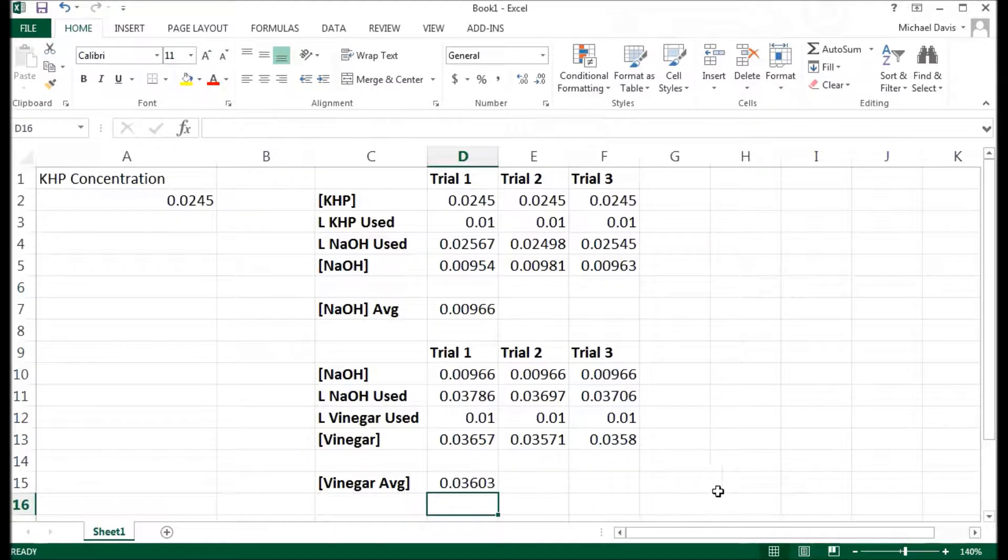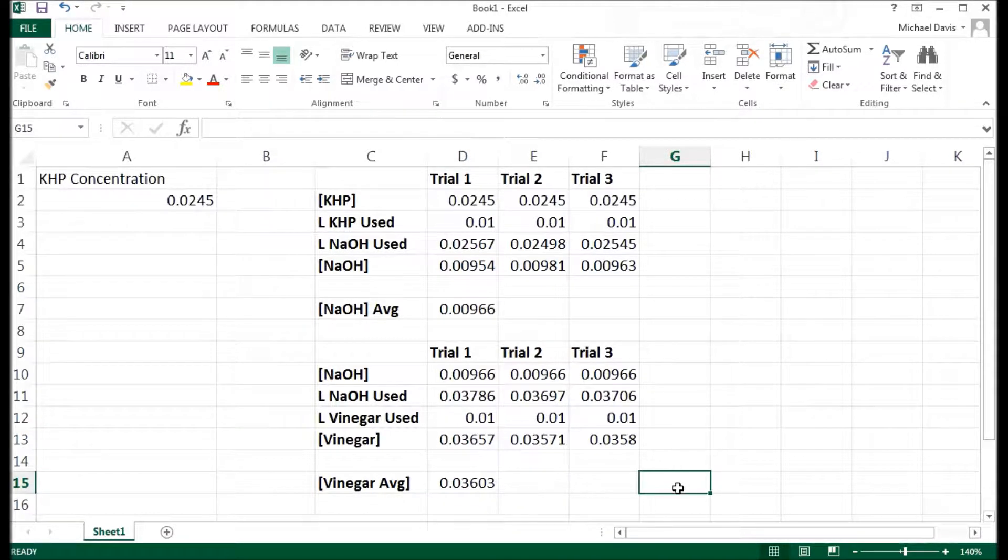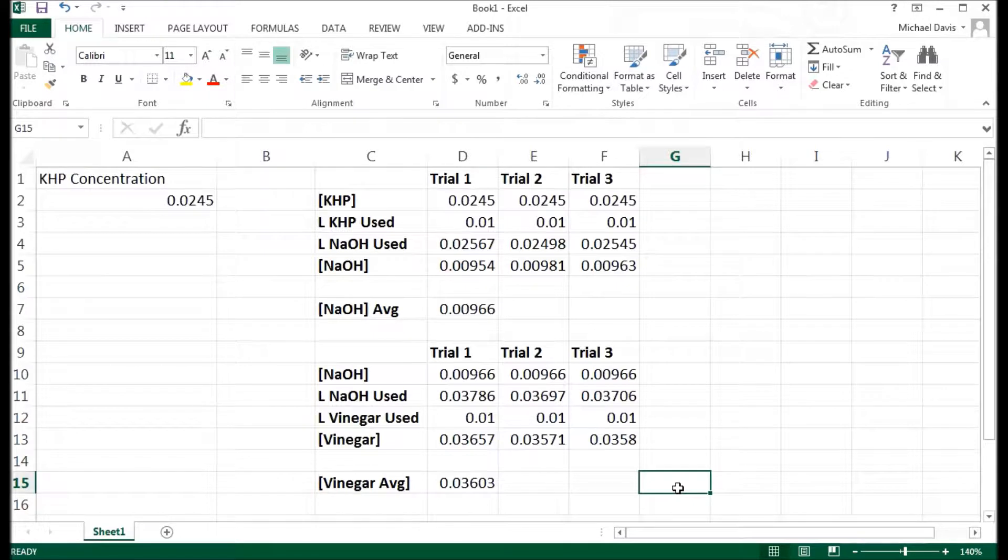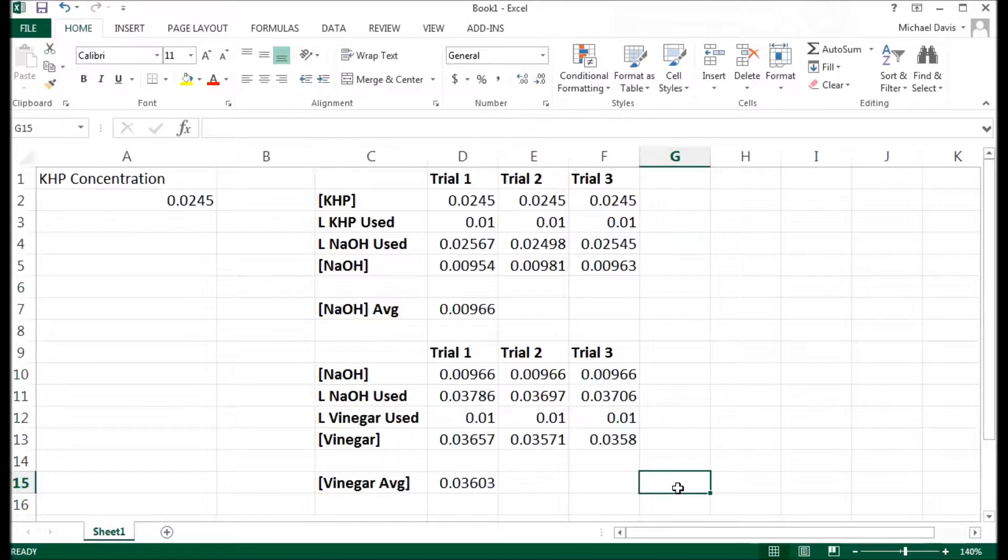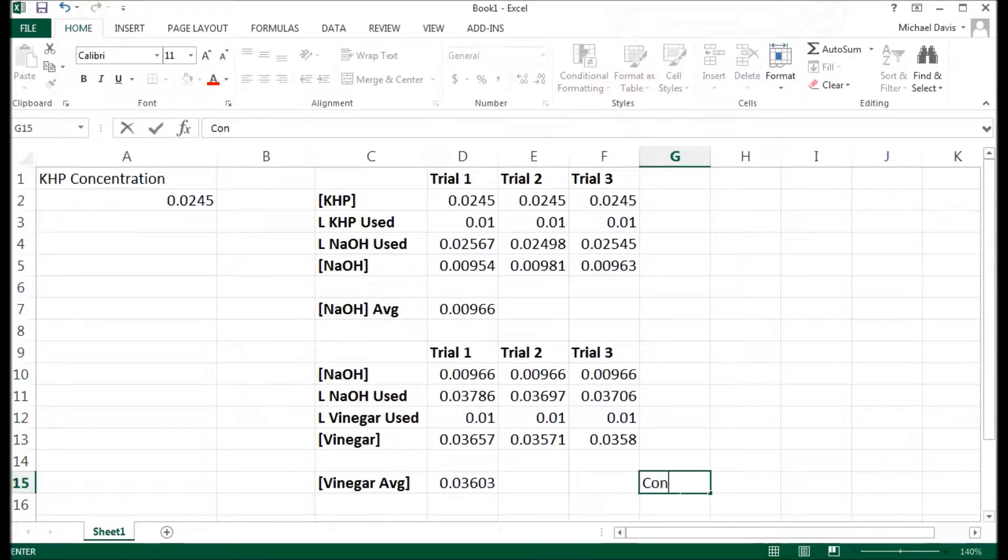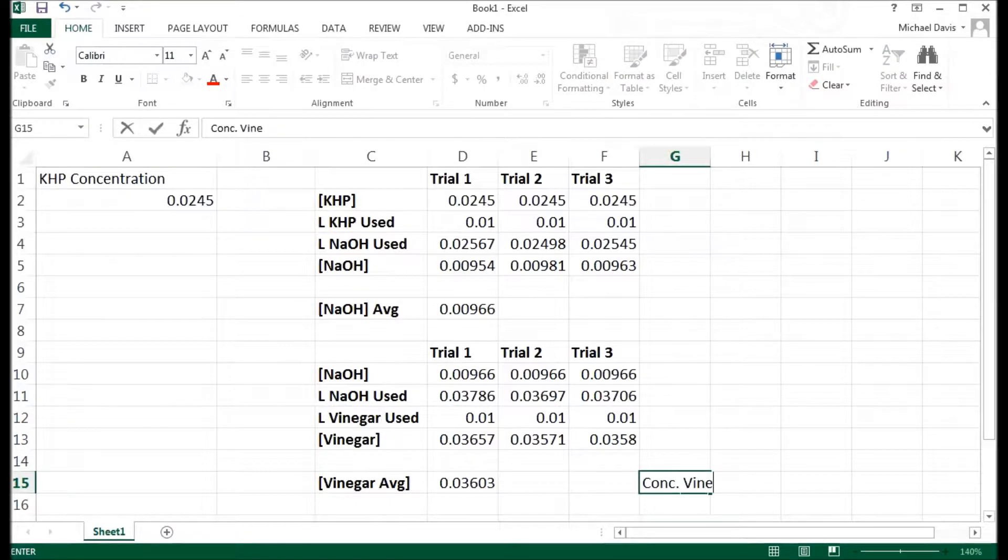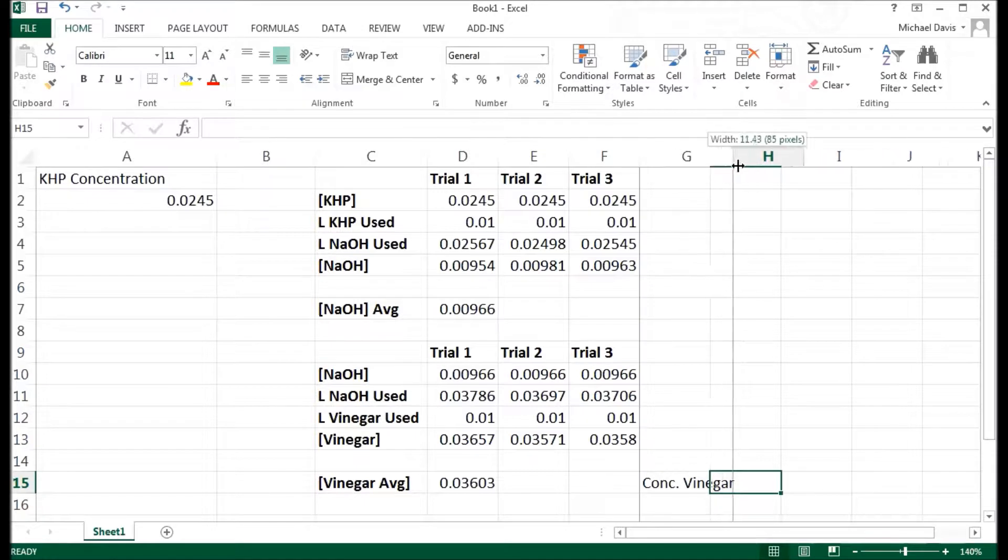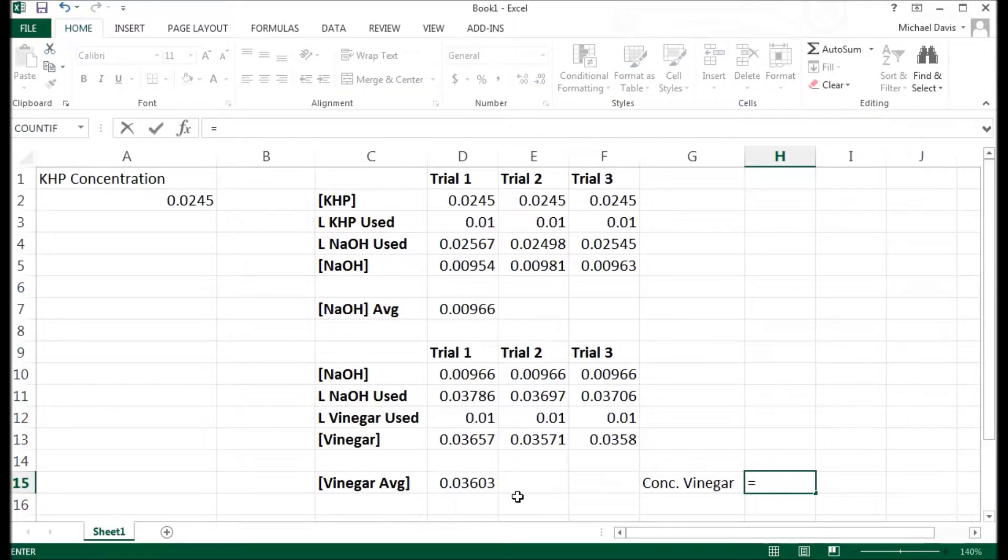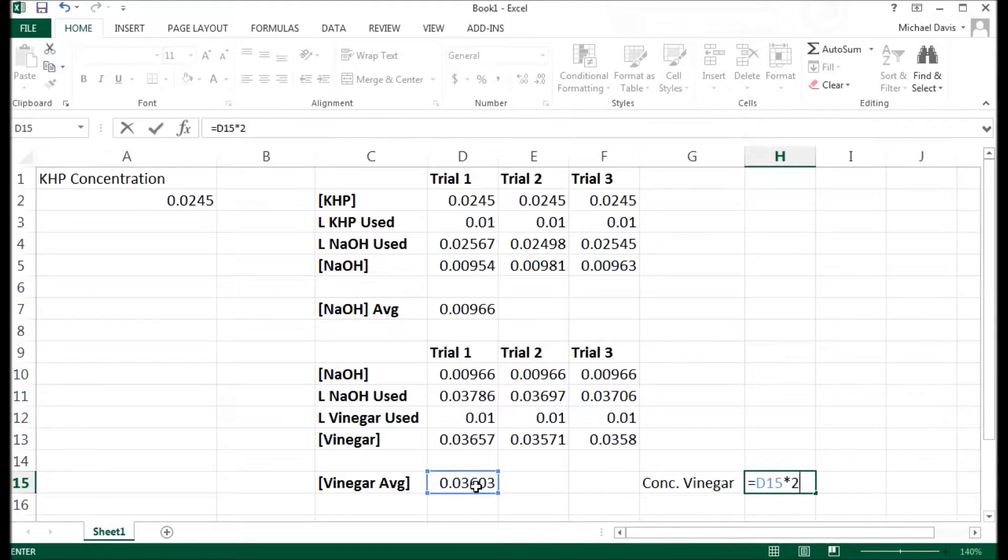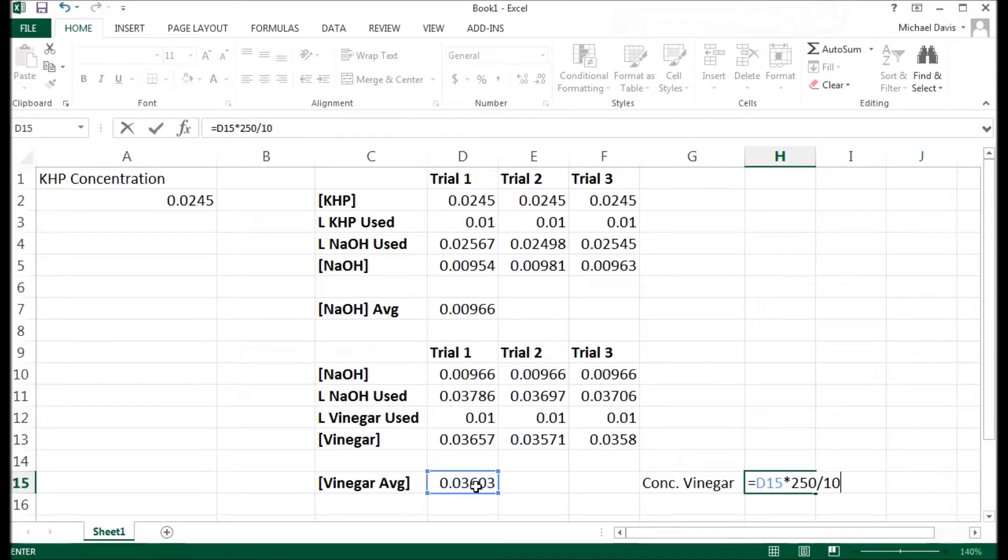Now the last thing I want to do is remember that I made this vinegar solution by taking 10 mils of a concentrated vinegar solution and diluting it to a final volume of 250. So that means that this cell here I'm going to call it concentrated vinegar. And I'll widen this so it fits. And my concentrated vinegar, that is going to be equal to this number here multiplied by the volume of the solution that I made, 250, divided by the amount of concentrated vinegar that I used to make it. So 10 mils.